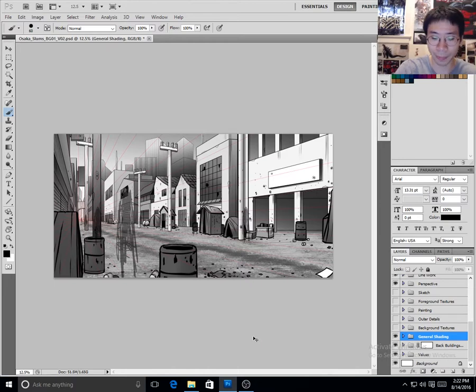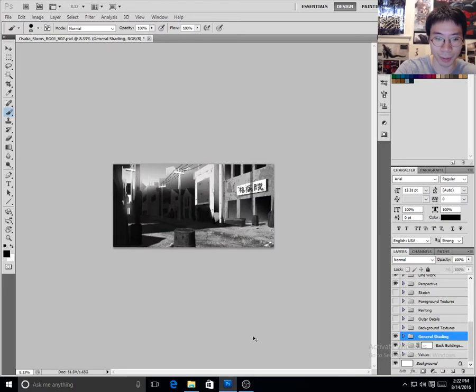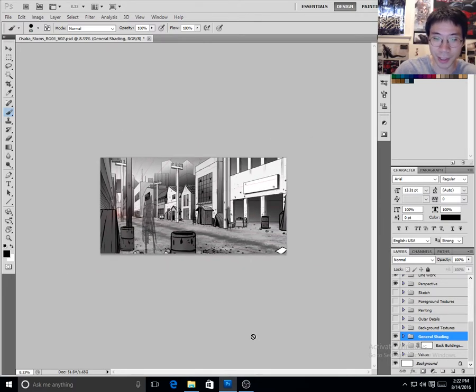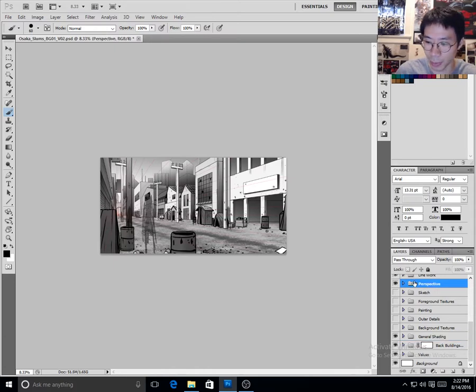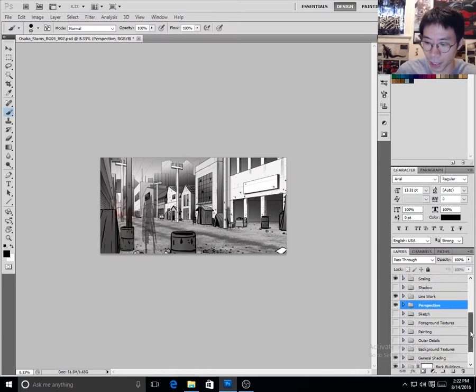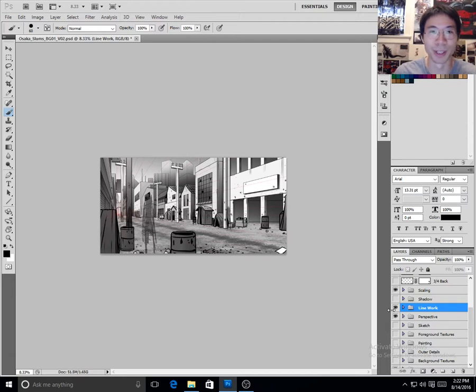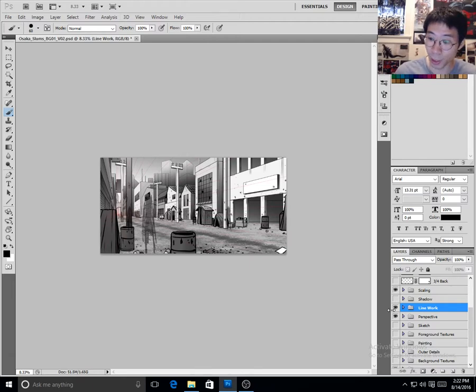So if you saw from the last video, we had something like this, right? We had our perspective set, we had our line work in, but if you actually look at that, that's not something you really want to use for production, especially for an anime web series.